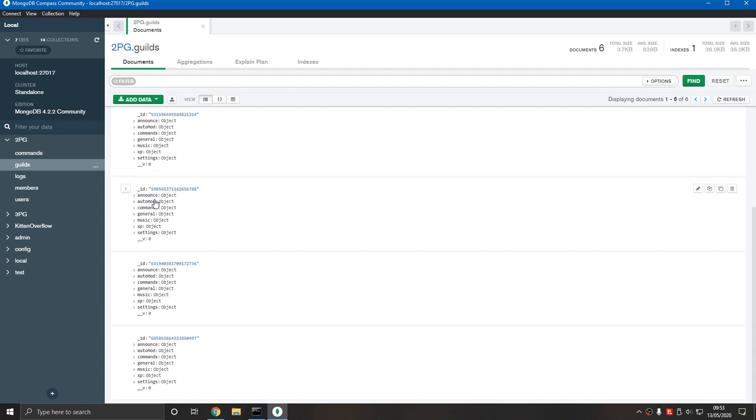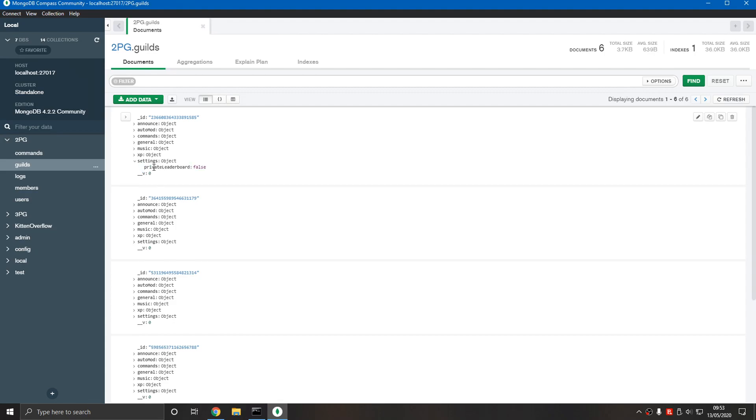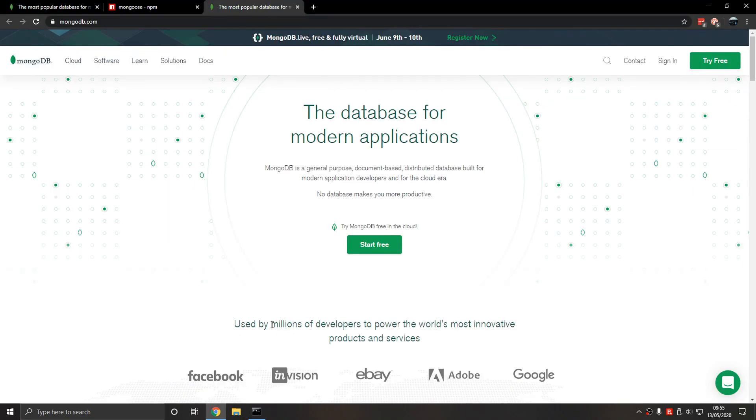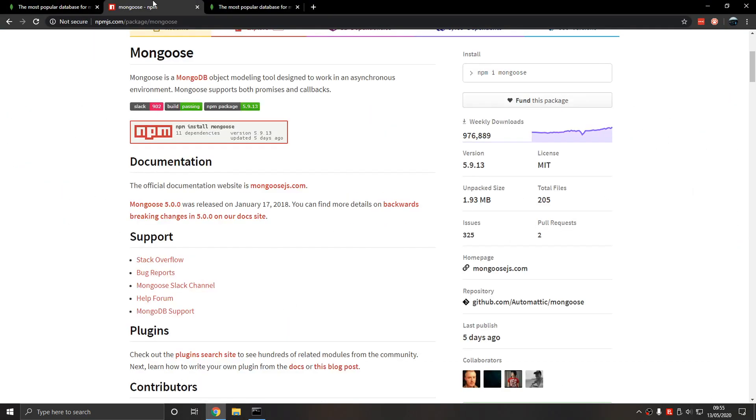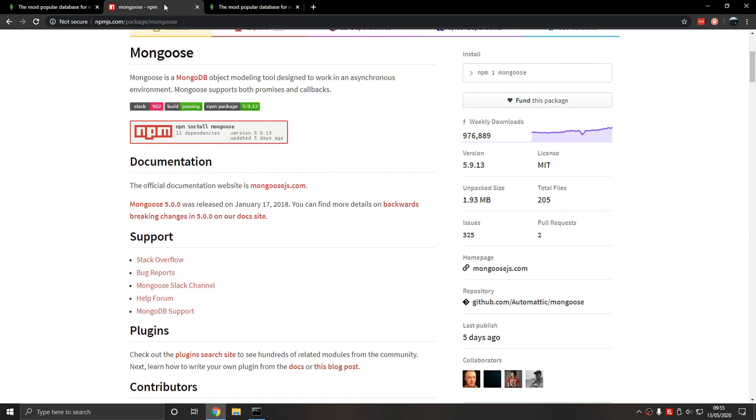To customize the guild. And __v is basically how many times it's been modified. We don't need to make a database; it's automatically created when we insert data with Mongoose.